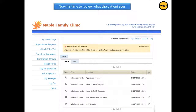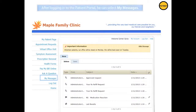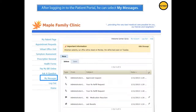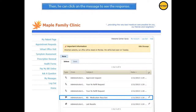Now it's time to review what the patient sees. First, the patient will receive an email notification to visit the patient portal. After logging into the patient portal, he will select My Messages. Here, in his portal inbox, the patient will click on the message to see the response.